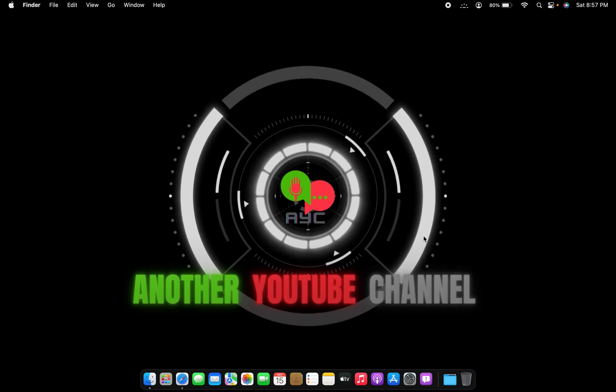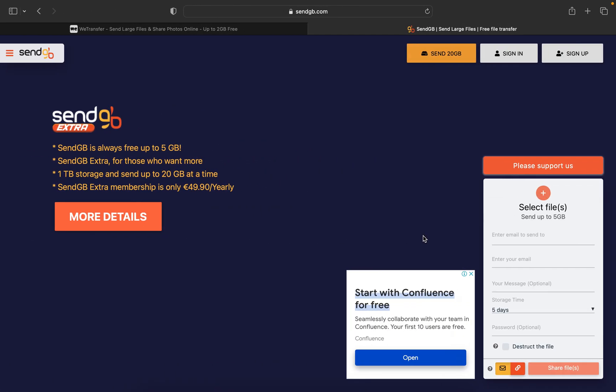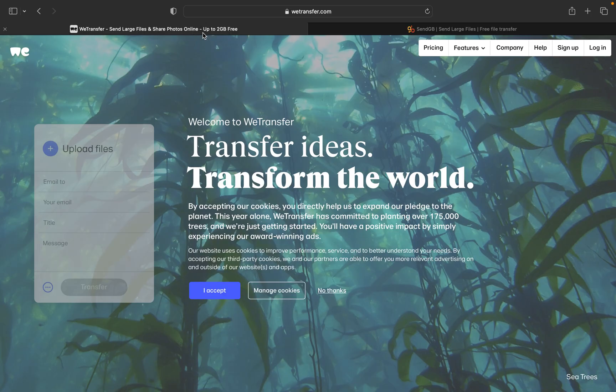That's why I've come across two websites which will really help you to send large files. If you have files up to 2 GB, then I have a website called WeTransfer.